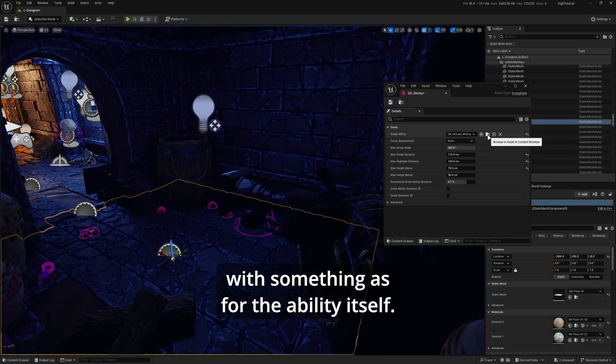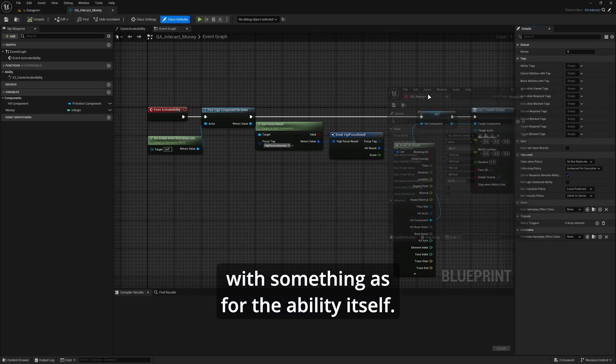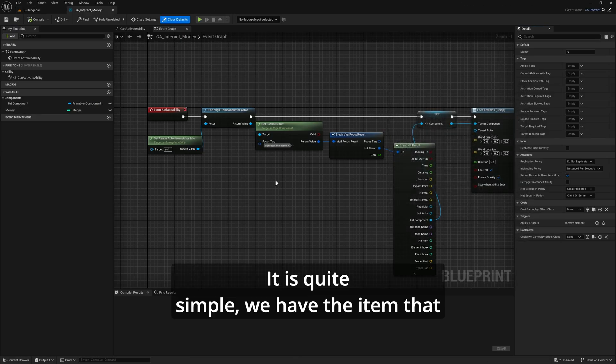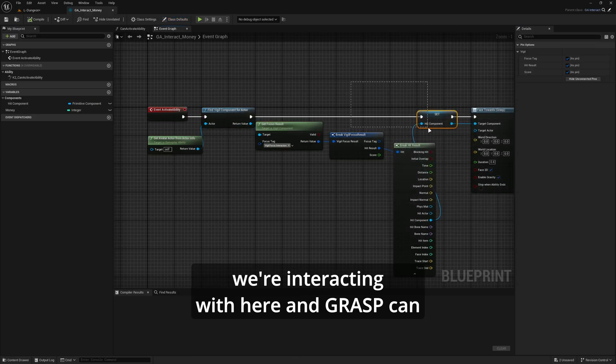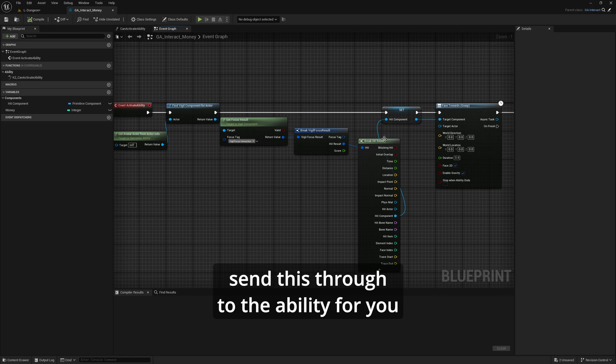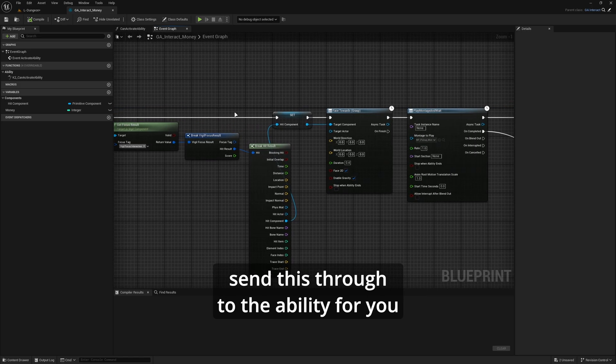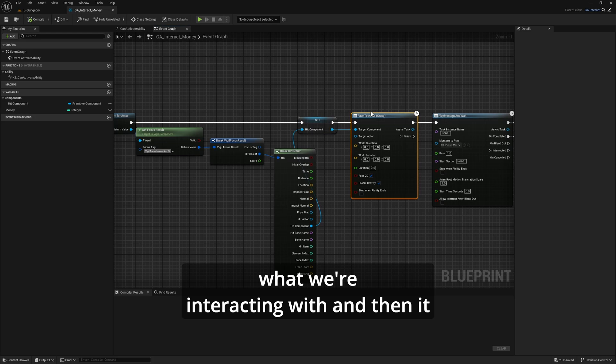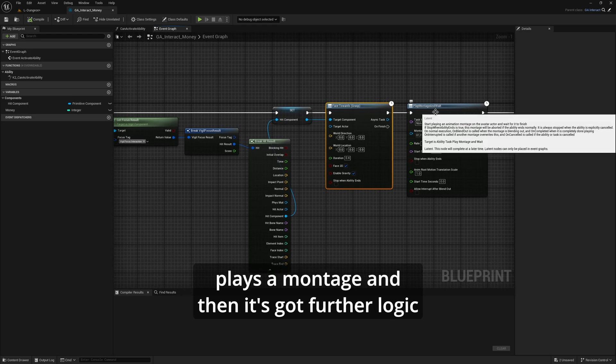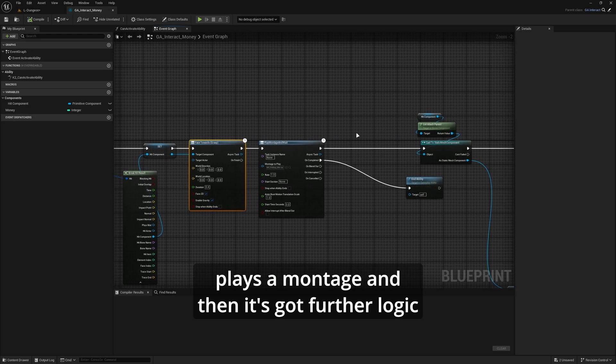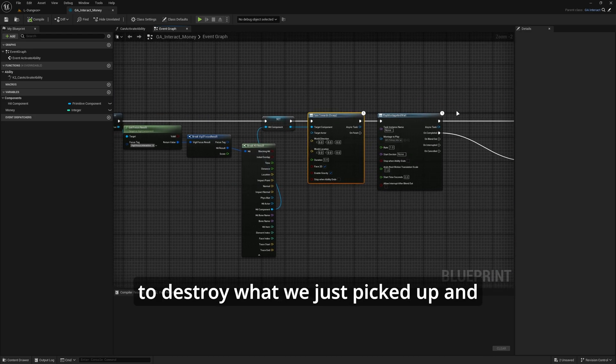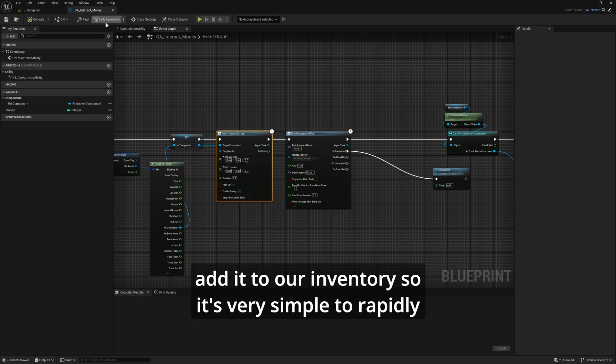As for the ability itself, it is quite simple. We have the item that we're interacting with here, and Grasp can send this through to the ability for you. It includes a node that will face towards what we're interacting with, then it plays a montage and has further logic to destroy what we've just picked up and add it to our inventory.